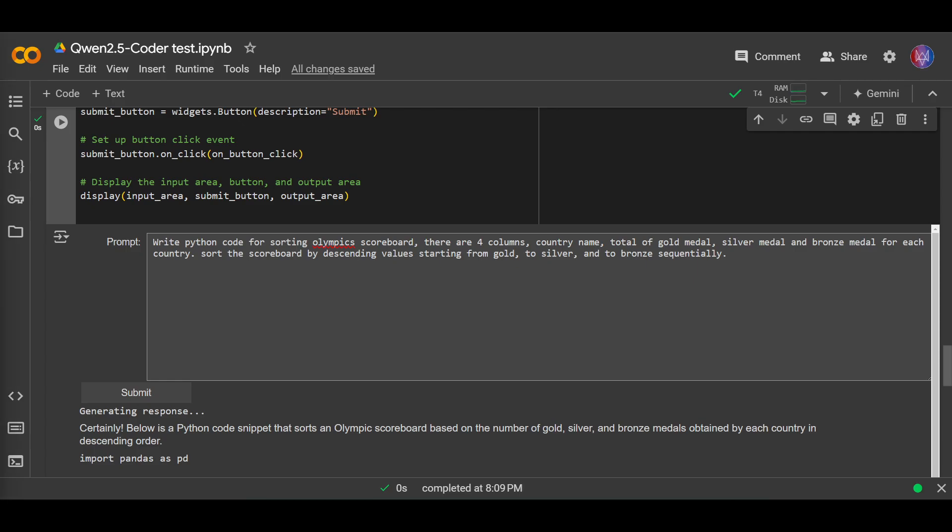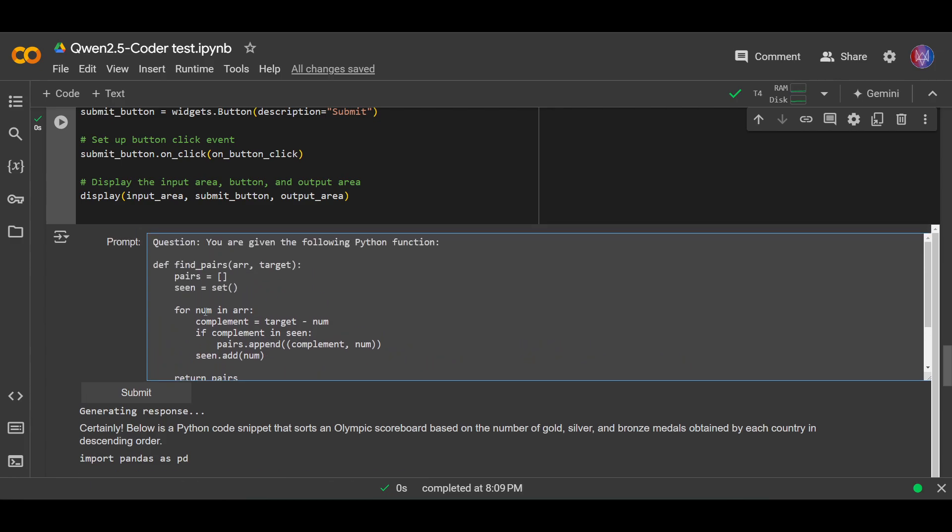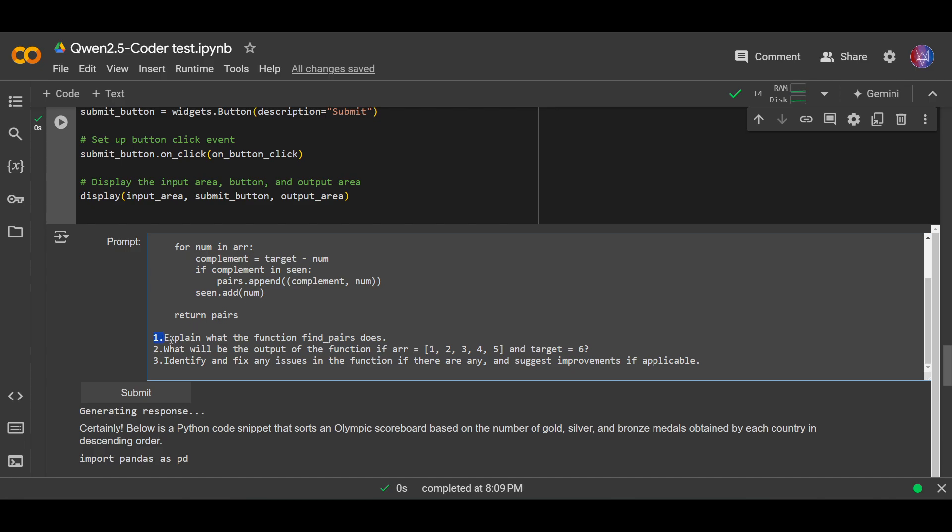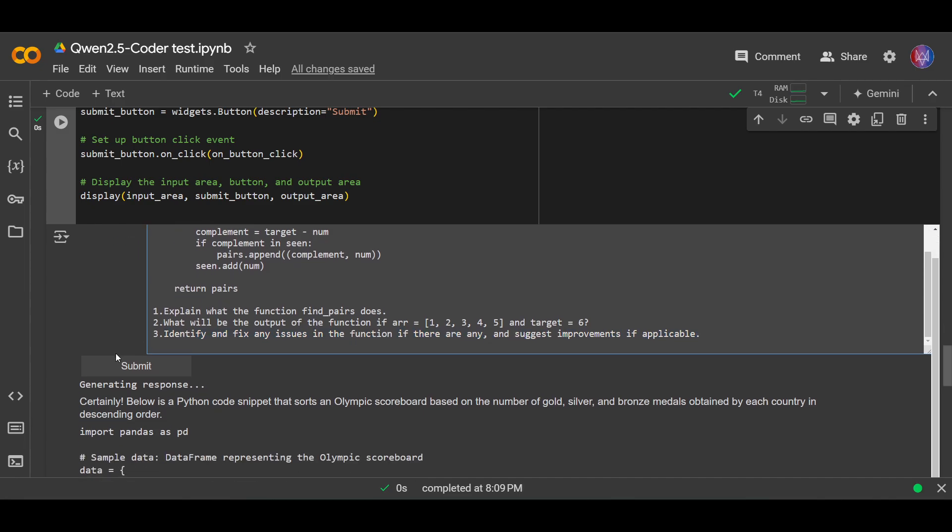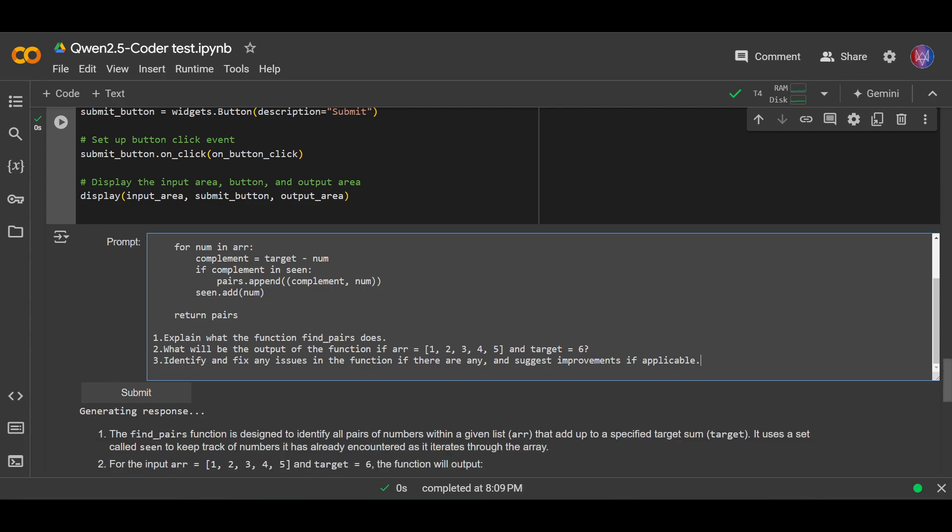Let's move on to the second question. This time I want to test for code reasoning. So let me just copy and paste the question. Okay, so here I have a Python function. It's simple. And here I have three questions: explain what the function does, what will be the output if the function has this array and target is six, and identify and fix any issues with the function if there are any. So in this question, I asked the model three different questions. Let's see if the model can answer those three questions.